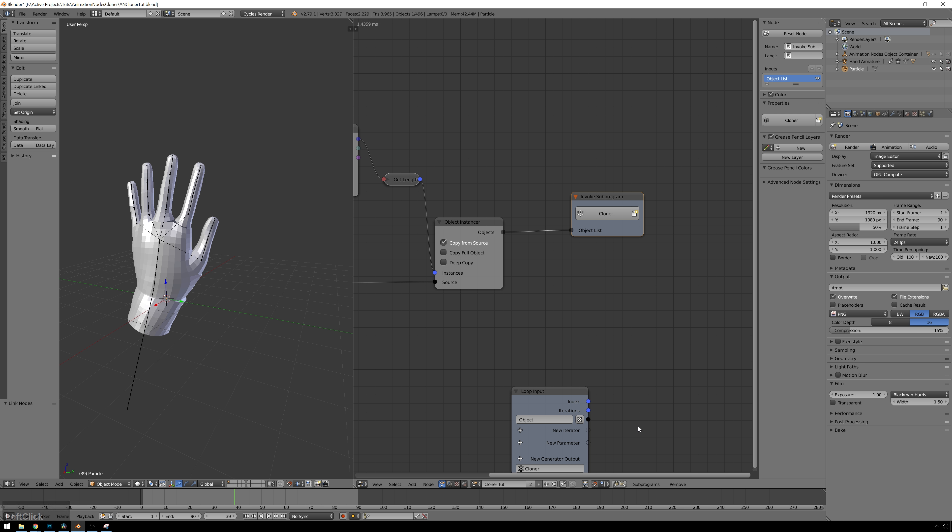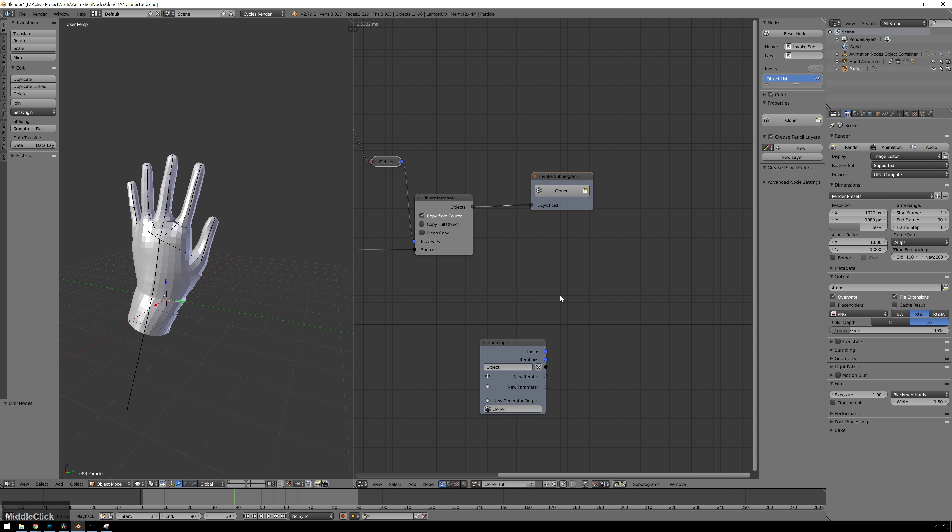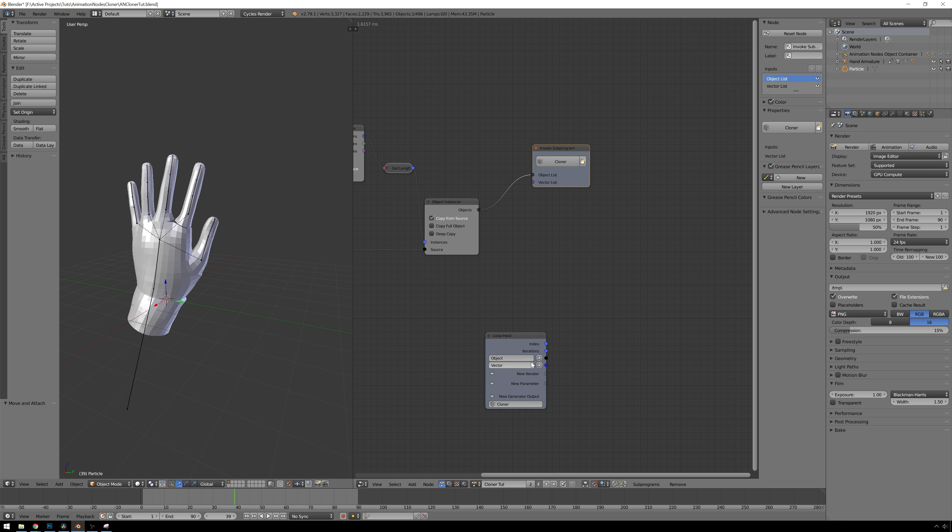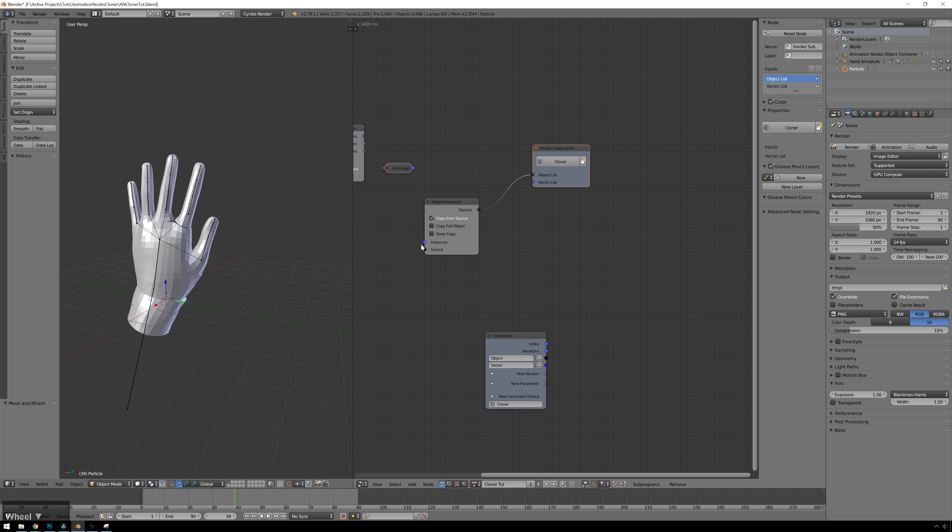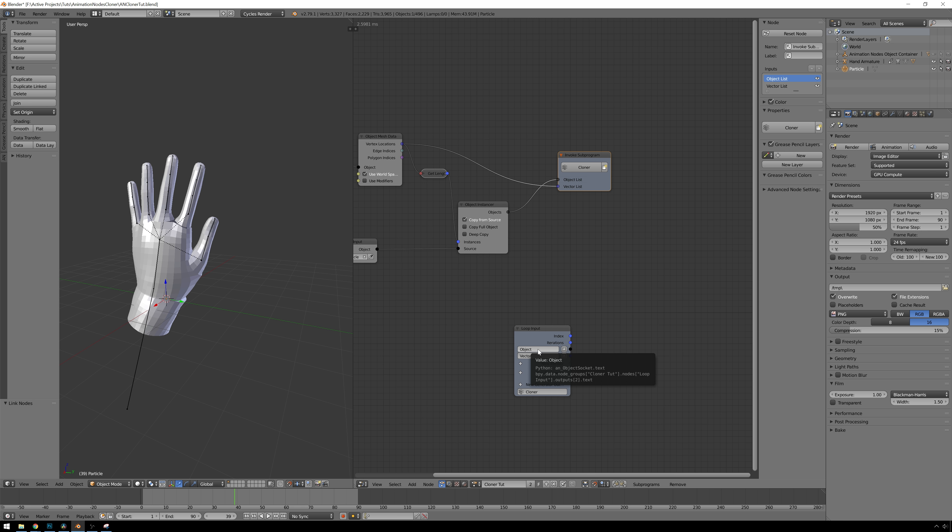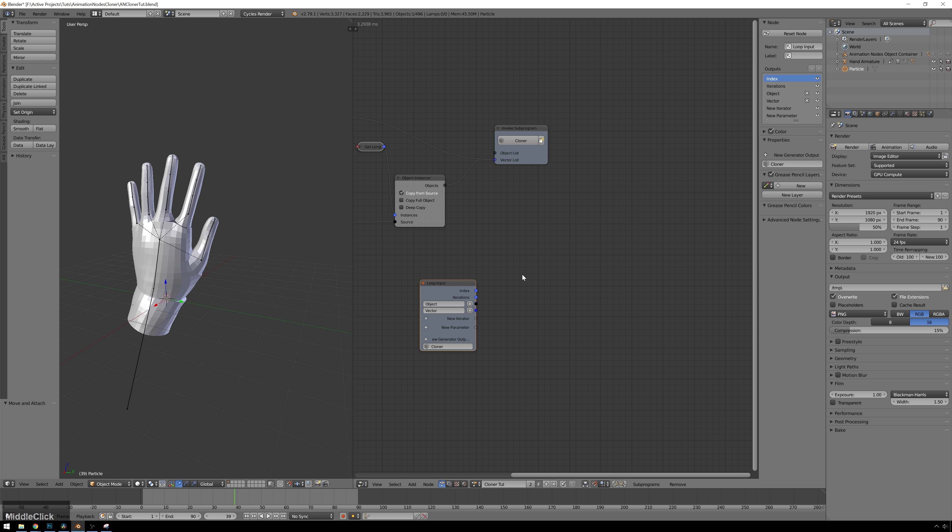And then the next thing that we need is we need our vertex locations. So we'll add another new iterator, and this will be a vector list. You can see it's blue, because our vertices are vectors, which is basically an array of three values. I think math people slash programmer people correct me if I'm wrong, but pipe that in there, and you can see now that turns that into a single value. So now what this will do is it will take the first object from the object list and pump it out here, and the first vector from the vector list and pump it out here. And then it'll do the same thing for the second, and the third, and the fourth, and it'll iterate through all those, because it's a loop.